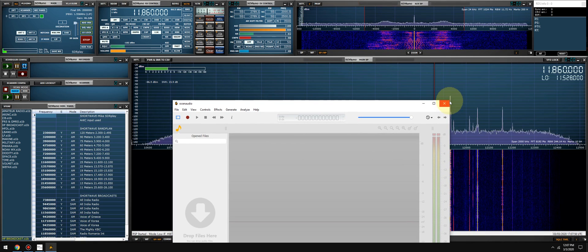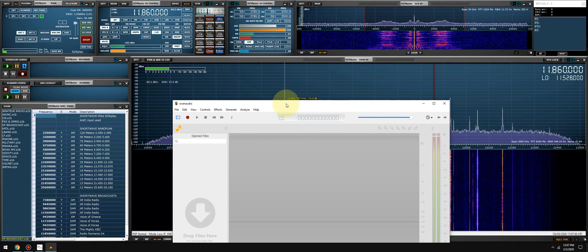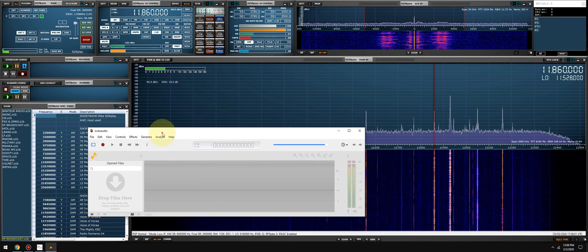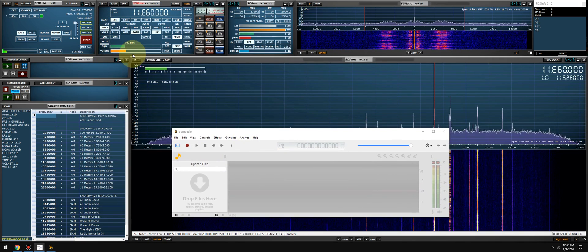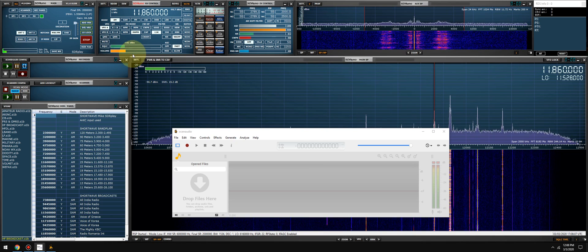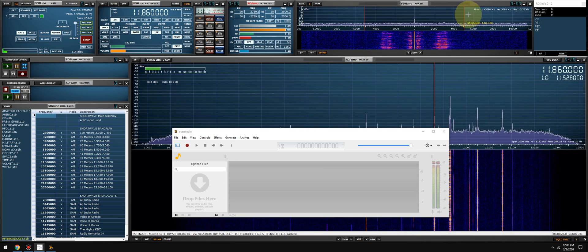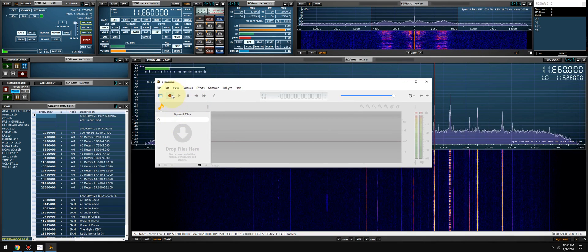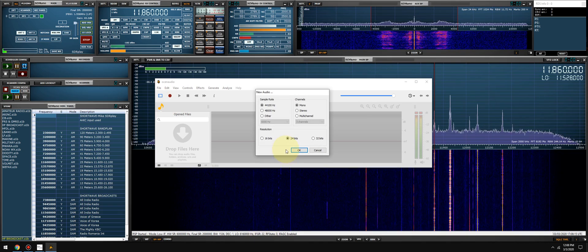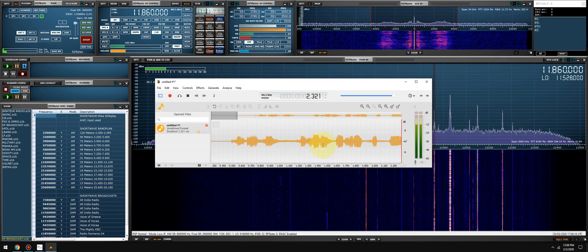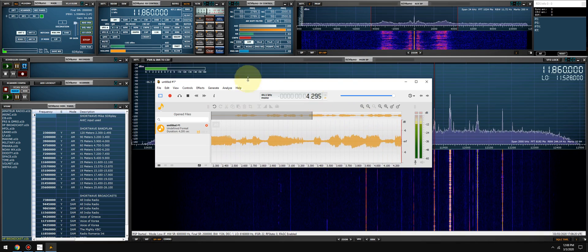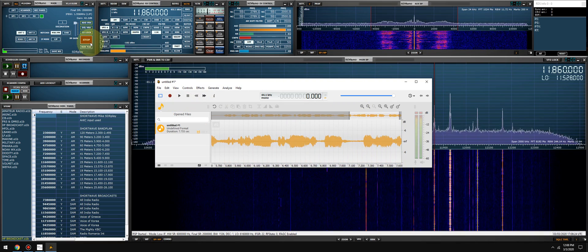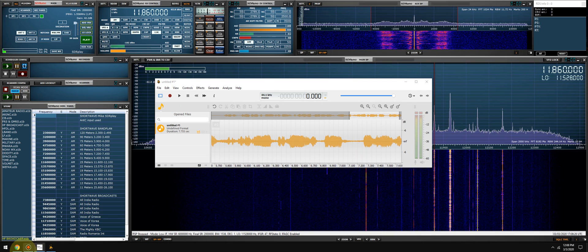So now I'll go into SDR Uno. Let's make this a little bit smaller. Okay, I'll unmute it. And we will perform a recording. So as you can see here, it's recording the audio, but we don't hear anything. So let's stop the recording. Let's stop SDR Uno.